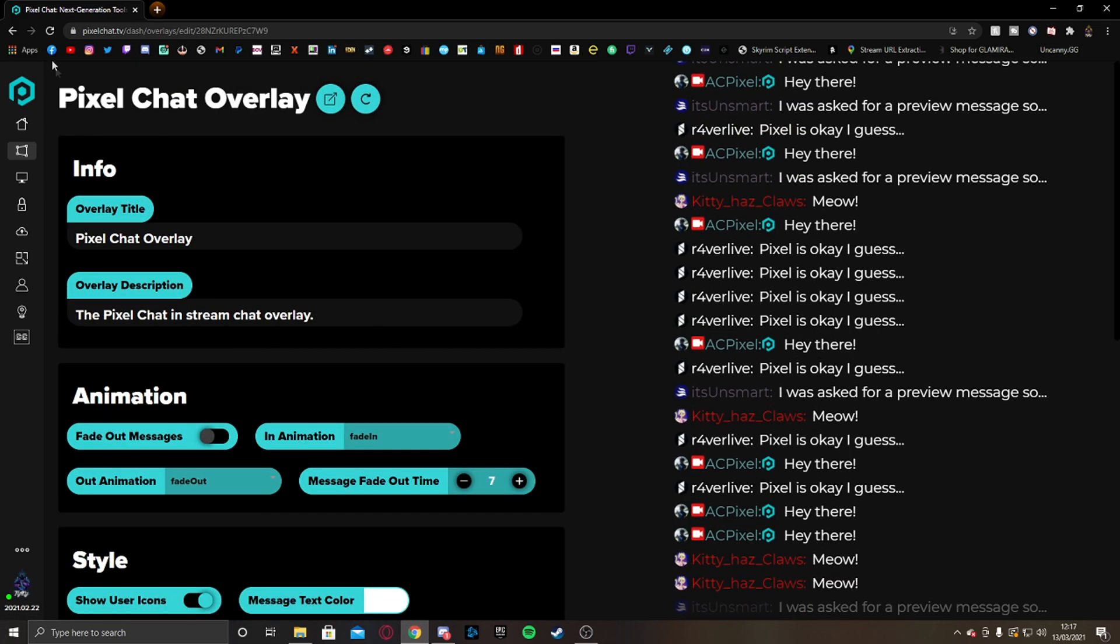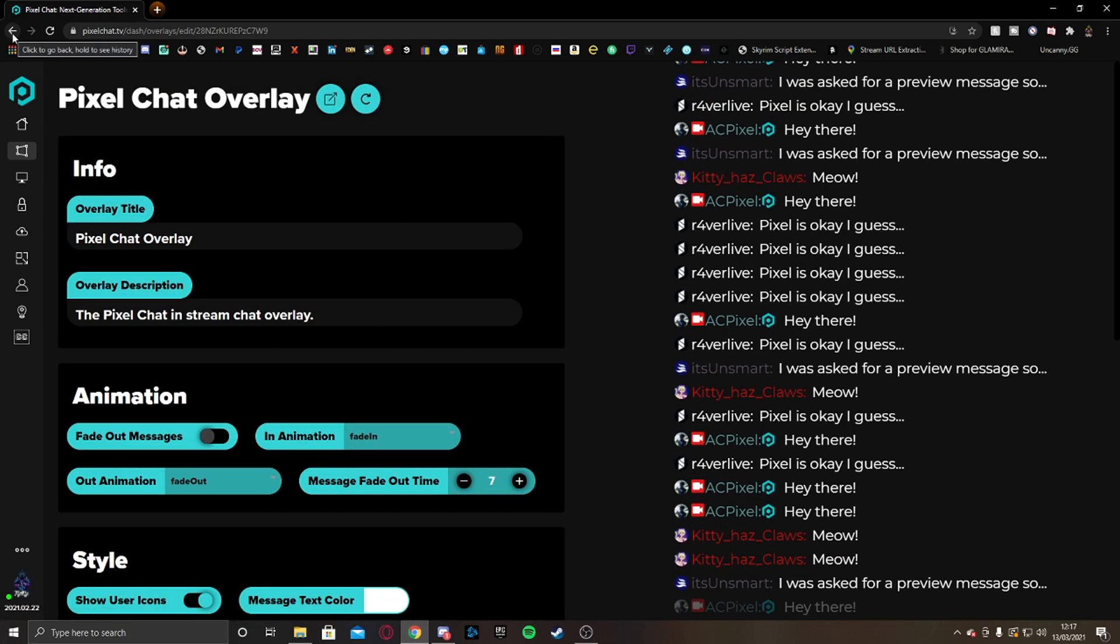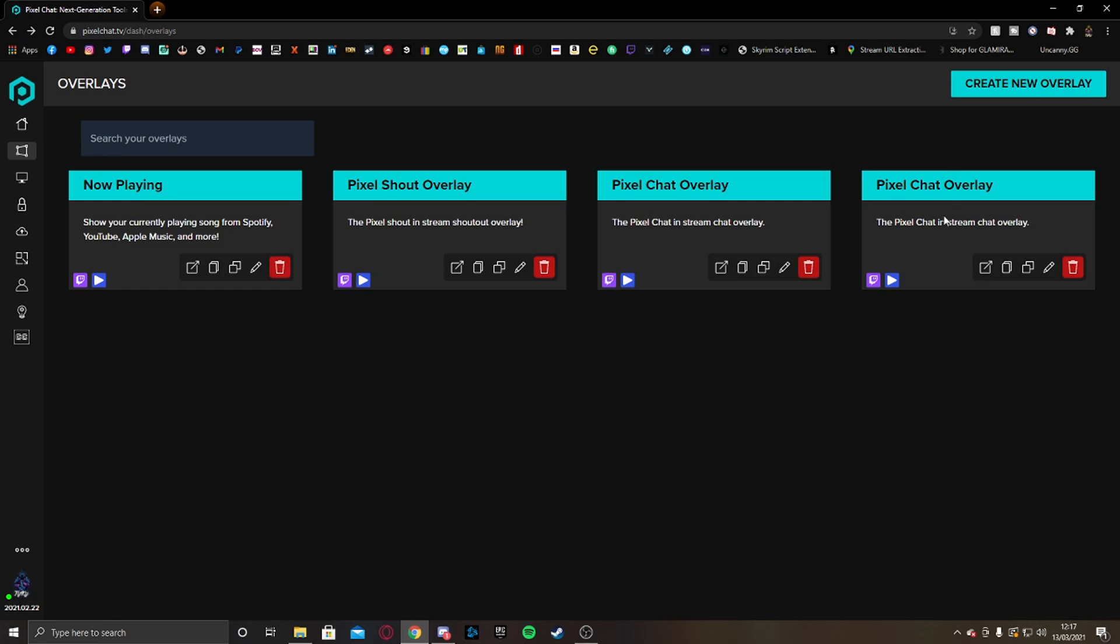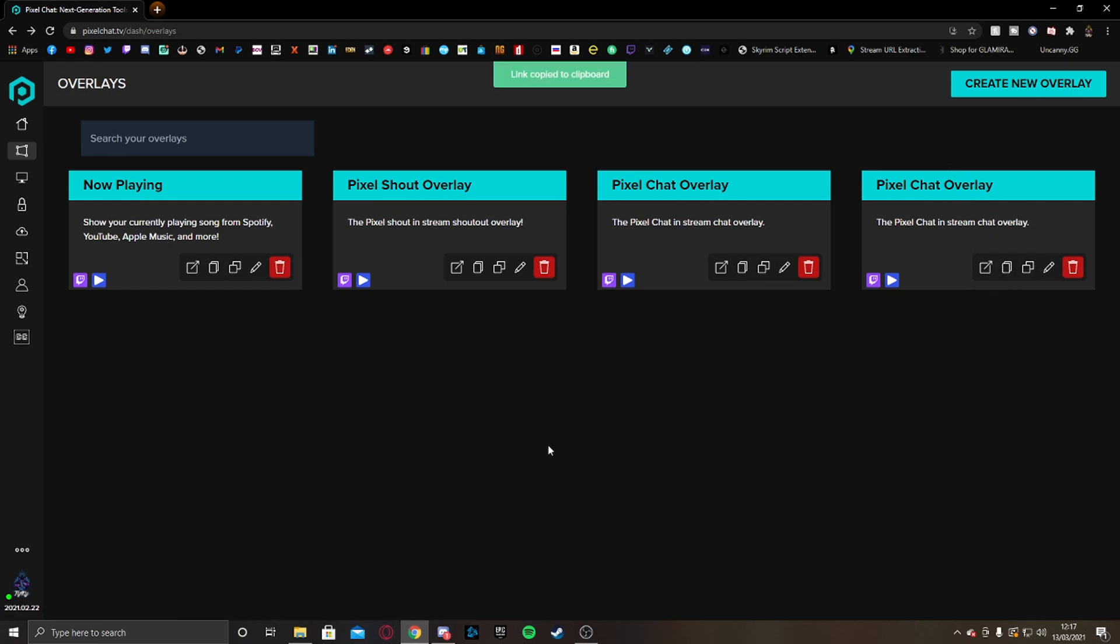So what I like to do afterwards is then go straight back and it usually just saves it like that. Then you just want to copy the link and let's head over to OBS.